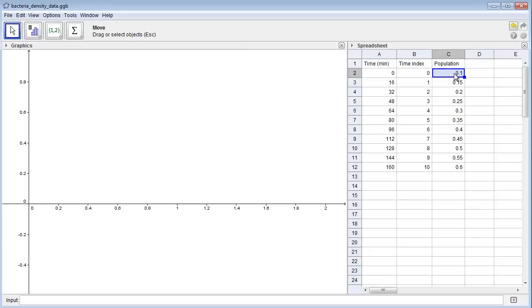If the bacteria were exhibiting exponential growth, then we know that the change in any time step will be proportional to the population size at the beginning of the time step. This means if we plot change versus population size, the points should lie along a line through the origin.